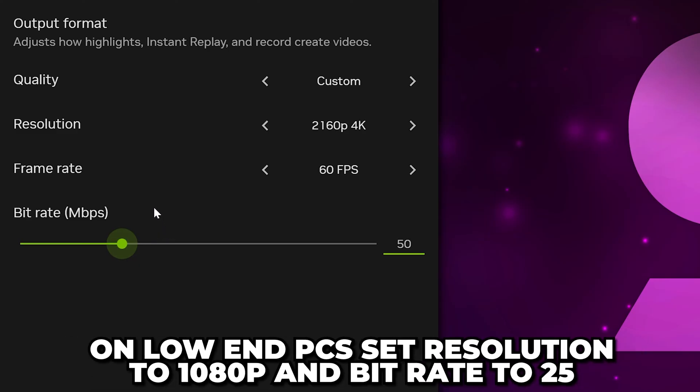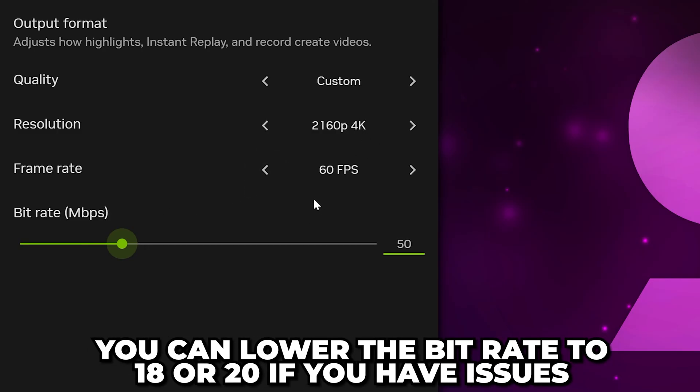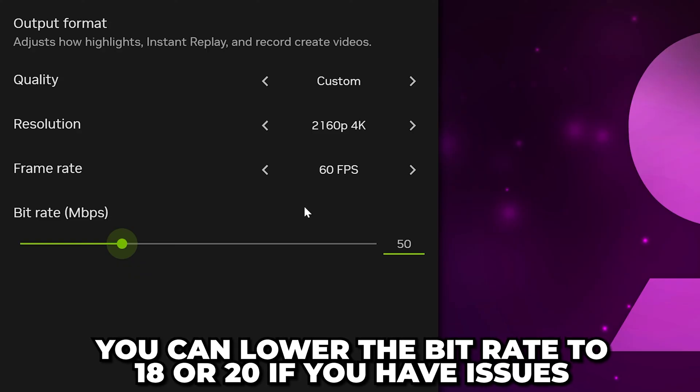If you have a low-end PC, then set Resolution to 1080p and use 25 for the bitrate. You can further lower the bitrate to 18 or 20 if you're having issues.